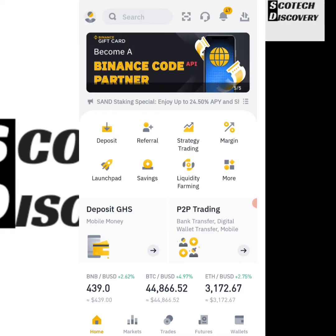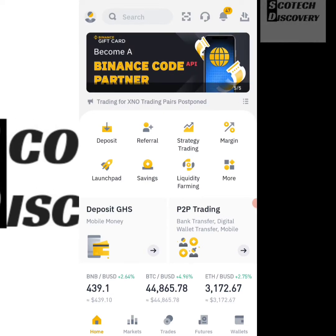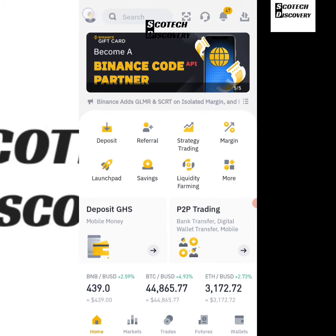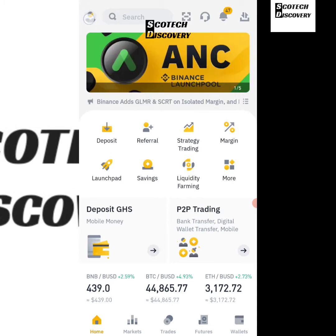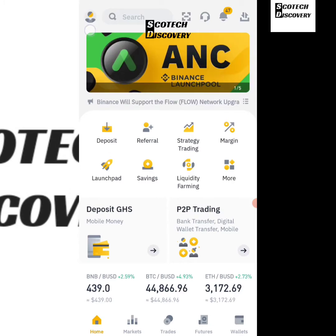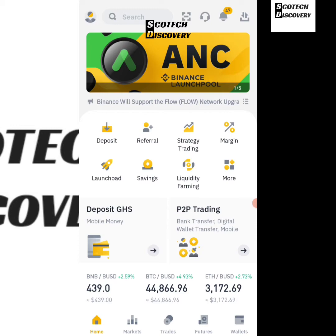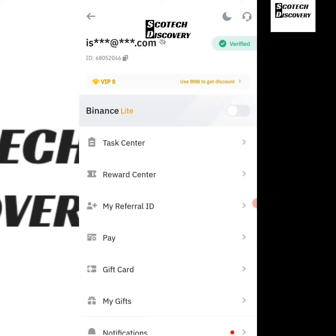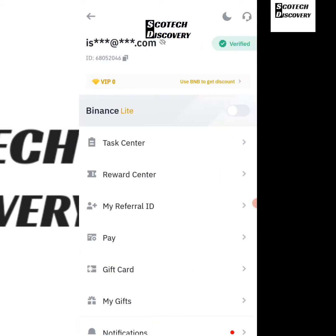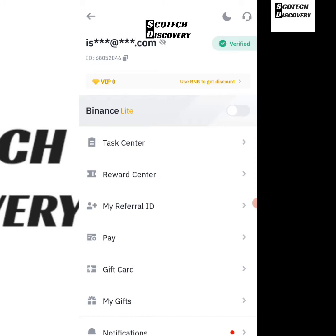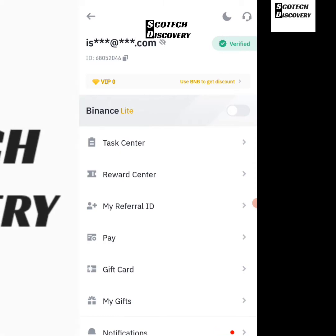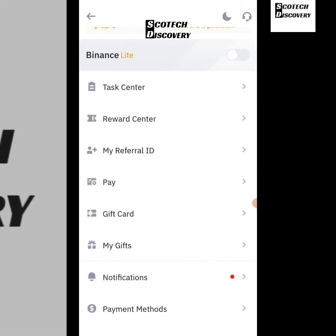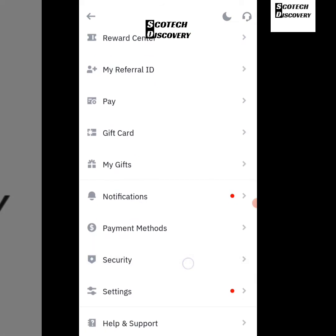So once you're in the home interface of Binance, all you've got to do is just click this icon here on the upper left. When you click it, it's going to bring up a page like this for you. On this page you're going to see Settings and you can see all the options.